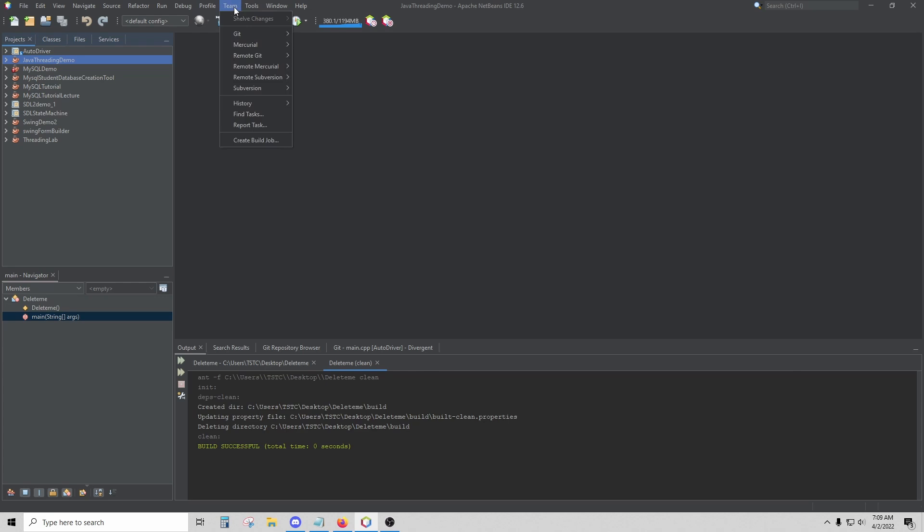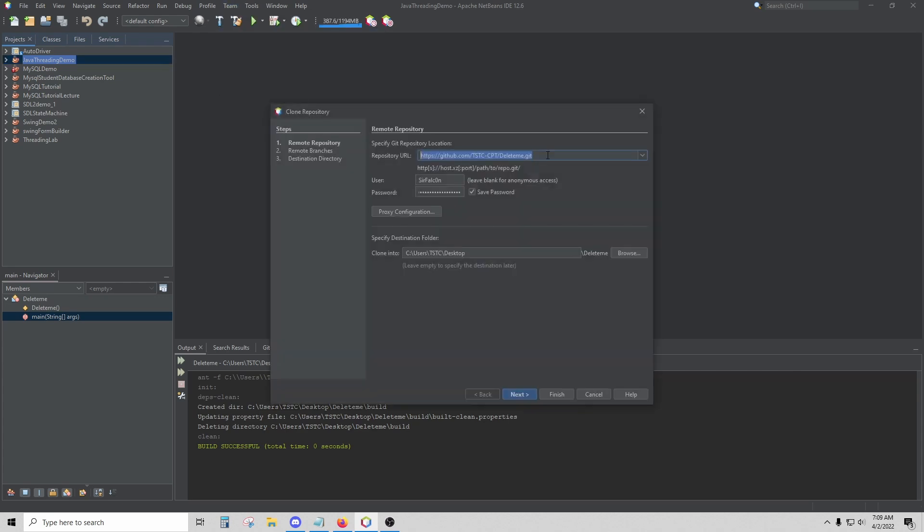We will go to Team, Git, Clone. You'll need to give the address for the repository you want to clone, and again, you're going to need your name and password. Then click Next. Down here, you can set the location wherever you want this project to be copied to.